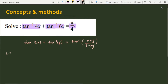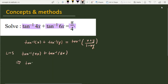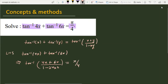On the left hand side, the expression is tan inverse 4x plus tan inverse 6x. Using this identity, it becomes tan inverse of (4x plus 6x) over (1 minus 24x squared), and this is equal to pi by 4.